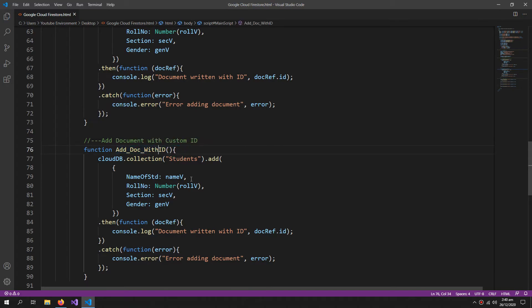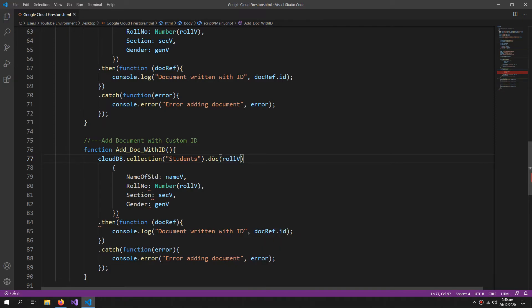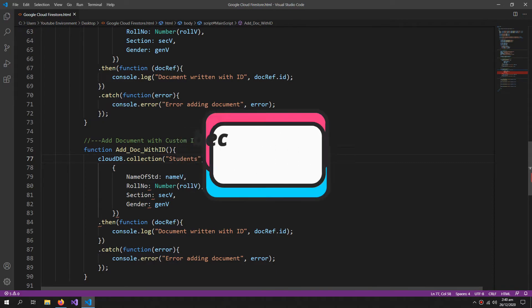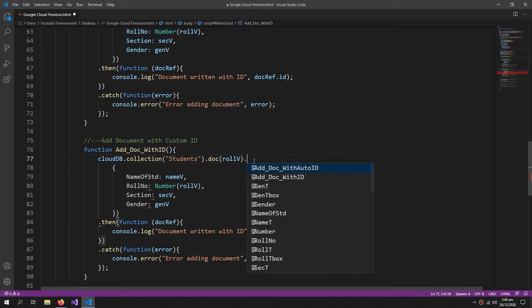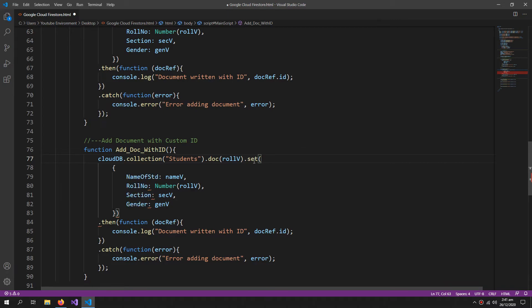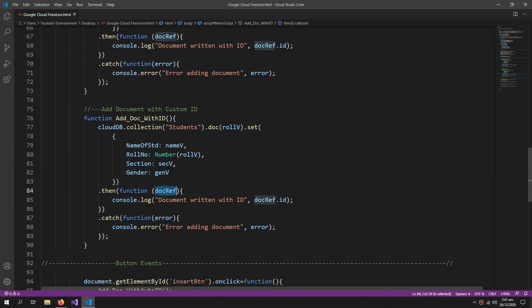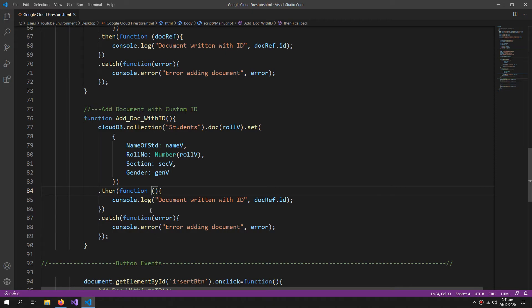So now let us create a function to add document with a custom ID. So for that we need to give it a custom ID in the doc function. I want to give the document the same name as my roll number, so I am giving it the variable of role V. Then dot set. Set and open the bracket of set function which will end here. And here we don't need the doc ref because we are not generating an auto ID, so we can just give the role V here.